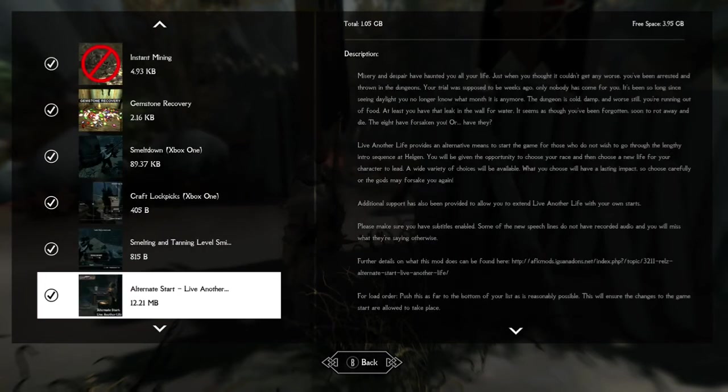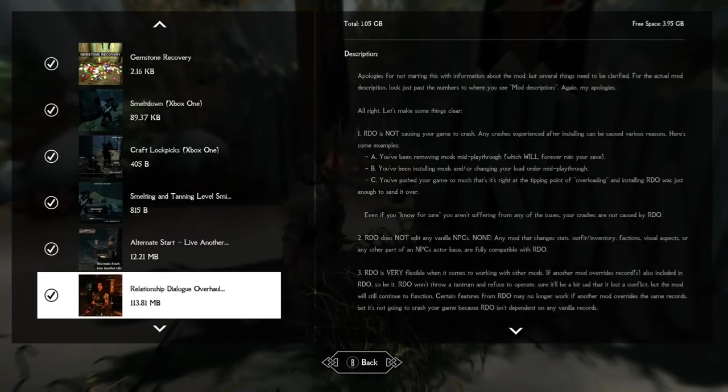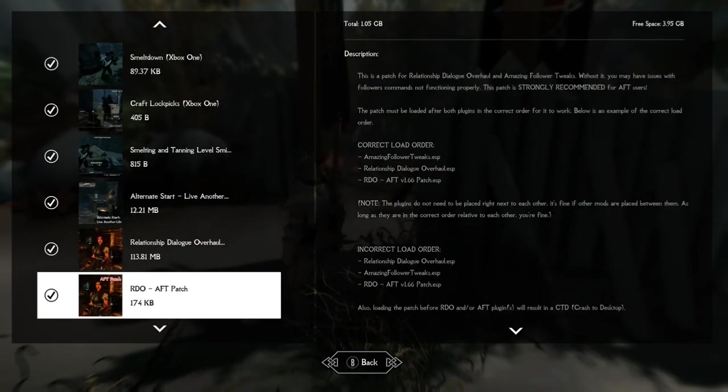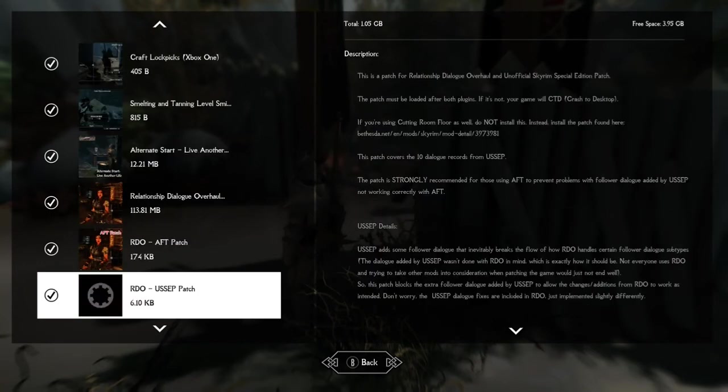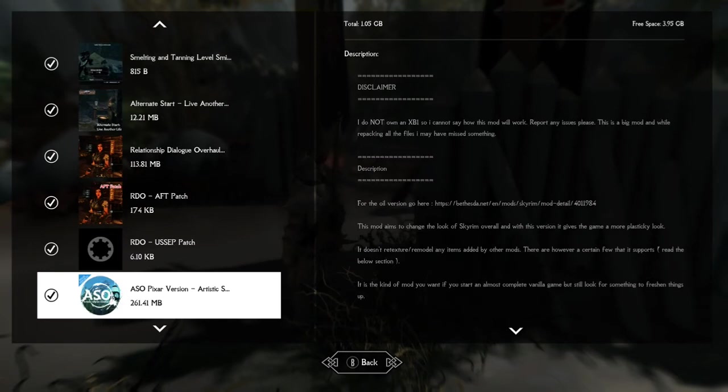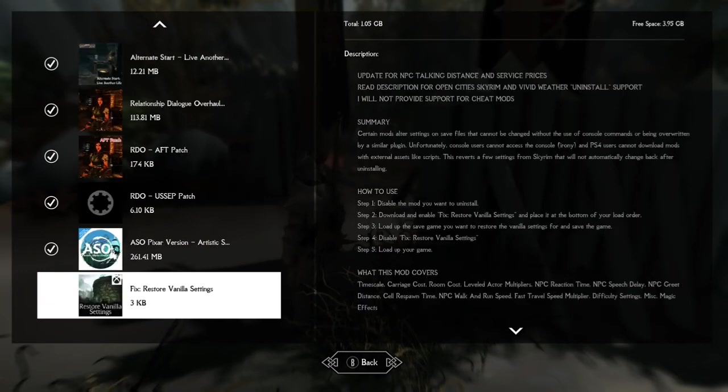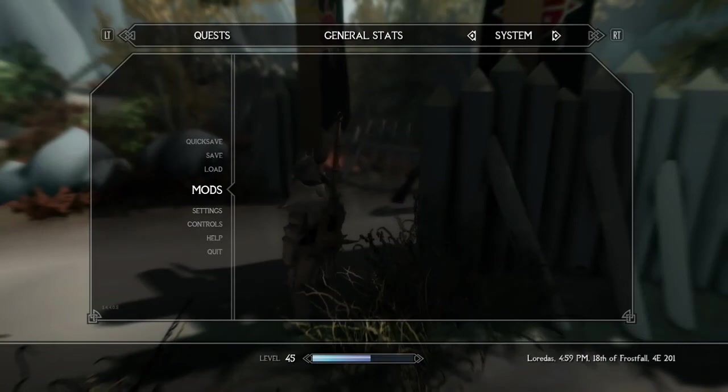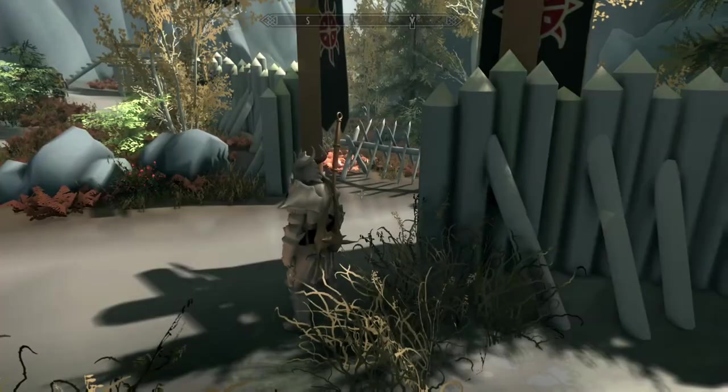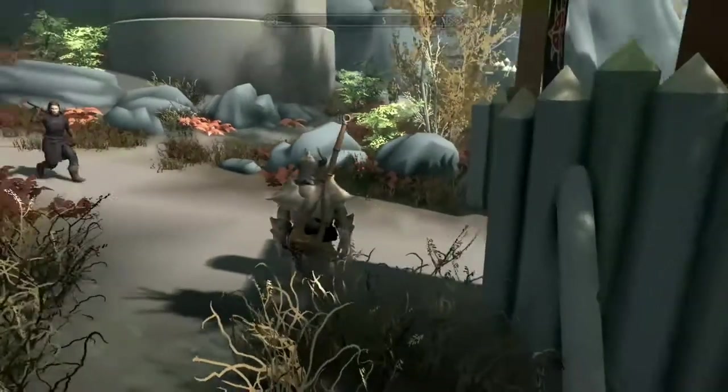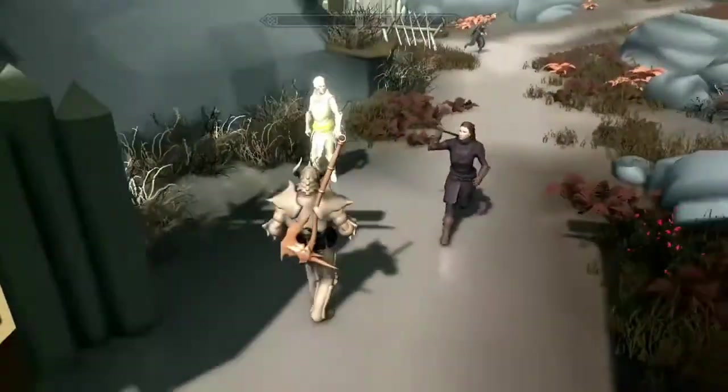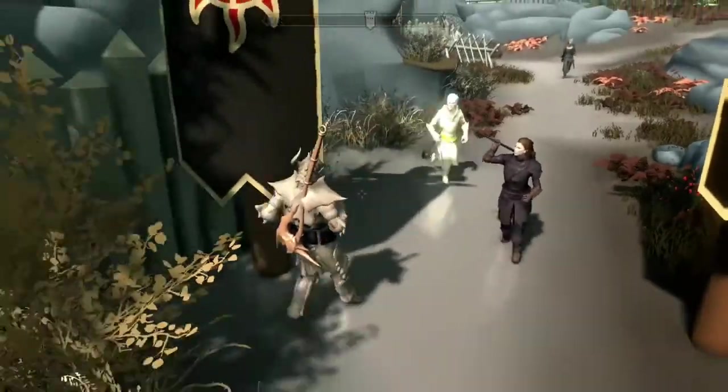Maybe Immersive Citizens. I might use that, I might download that and use that. Those mods all work with the Artistic Skyrim Overhaul. But everything I do in this mod list is focused around ASO Pixar version.